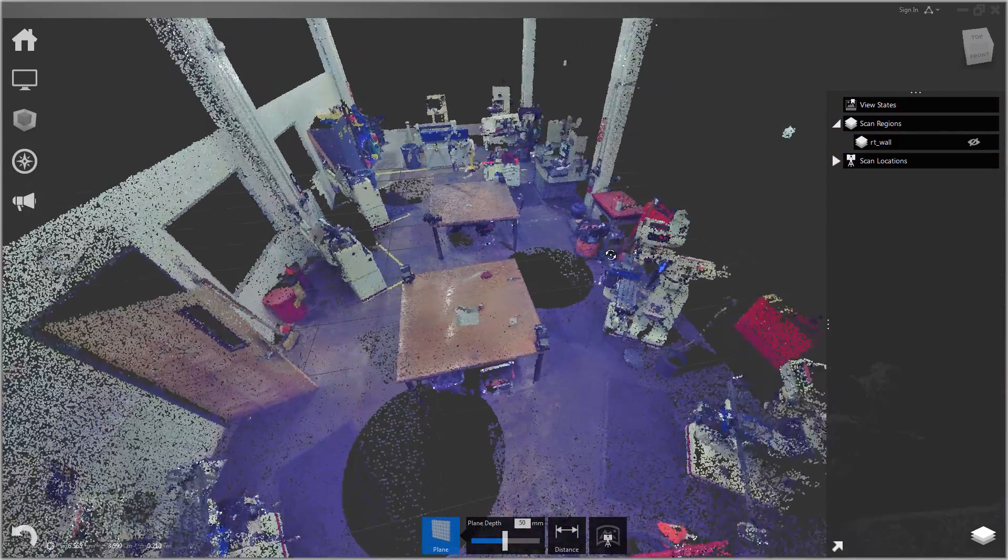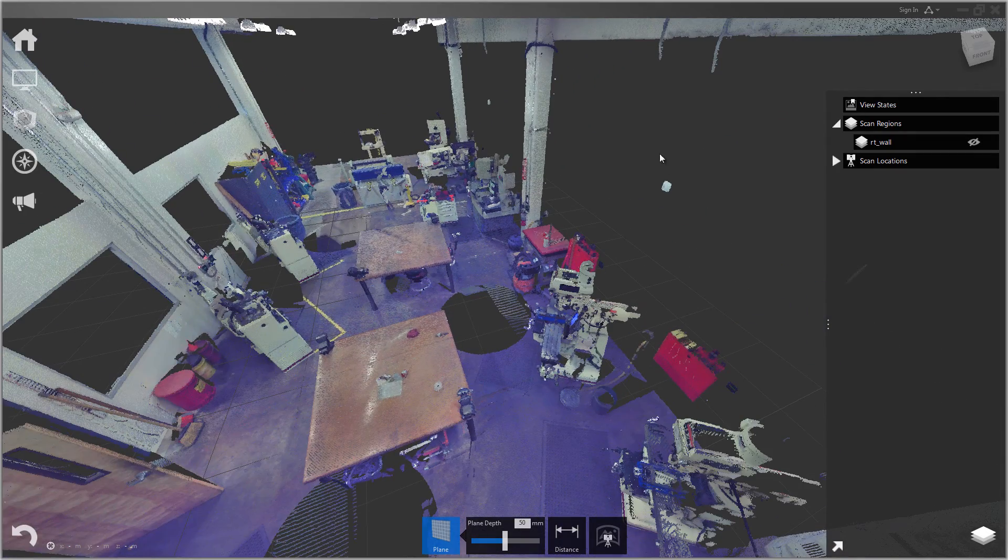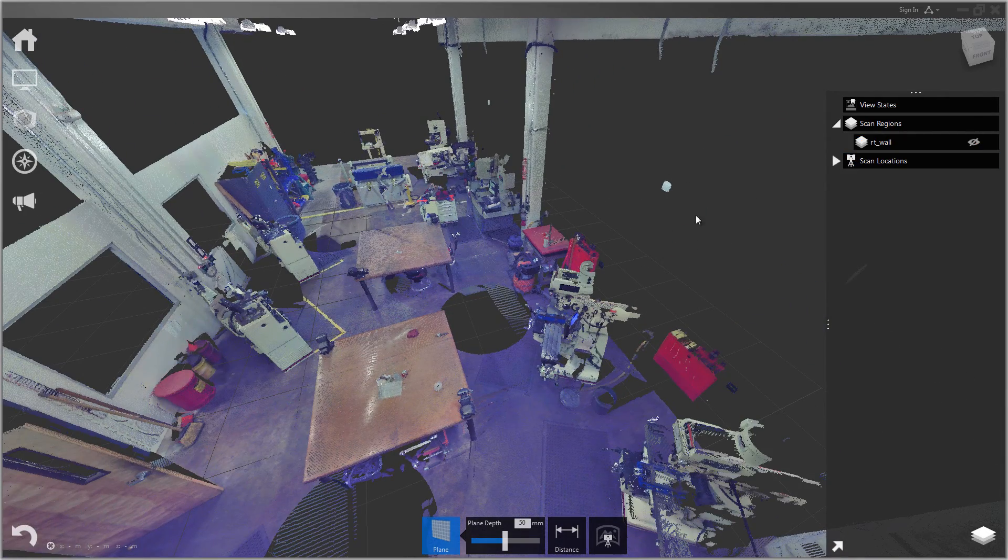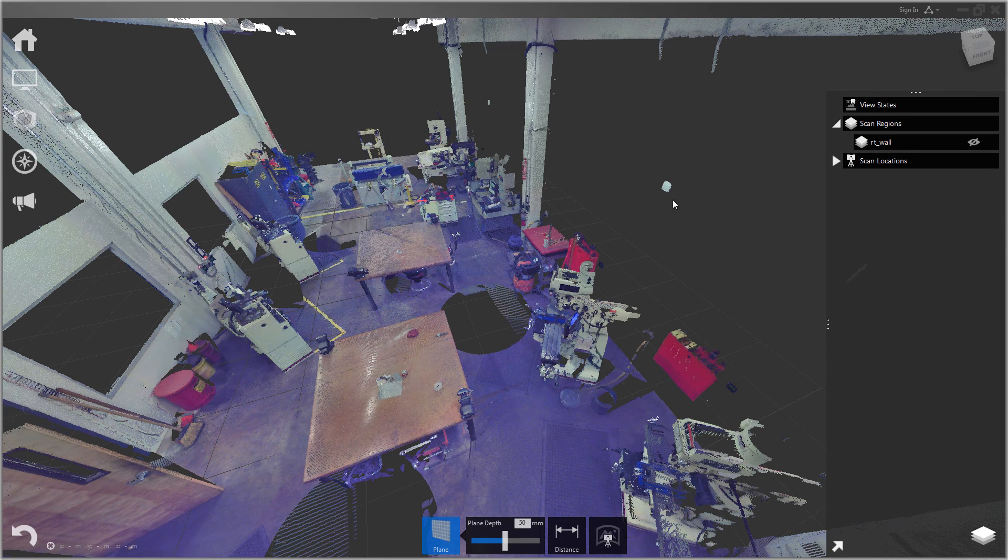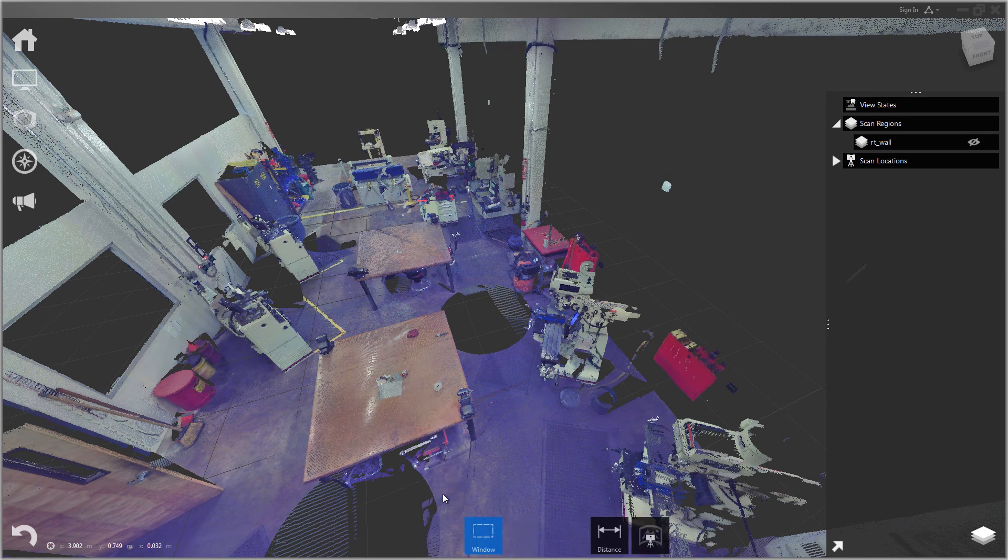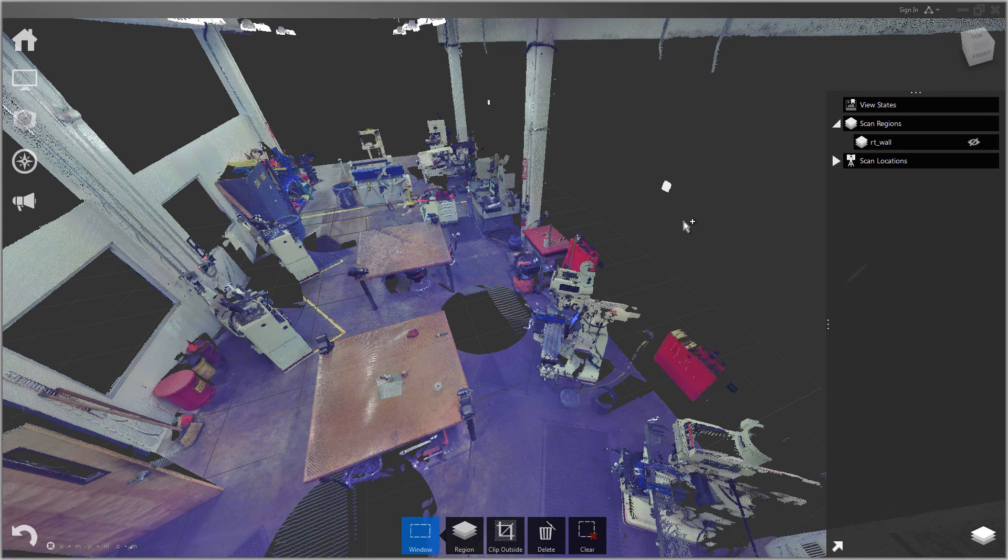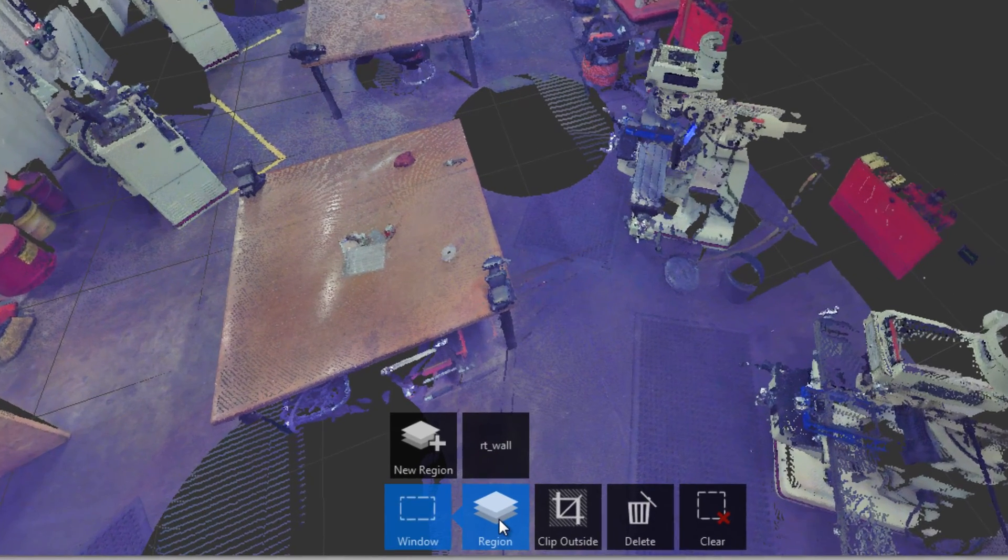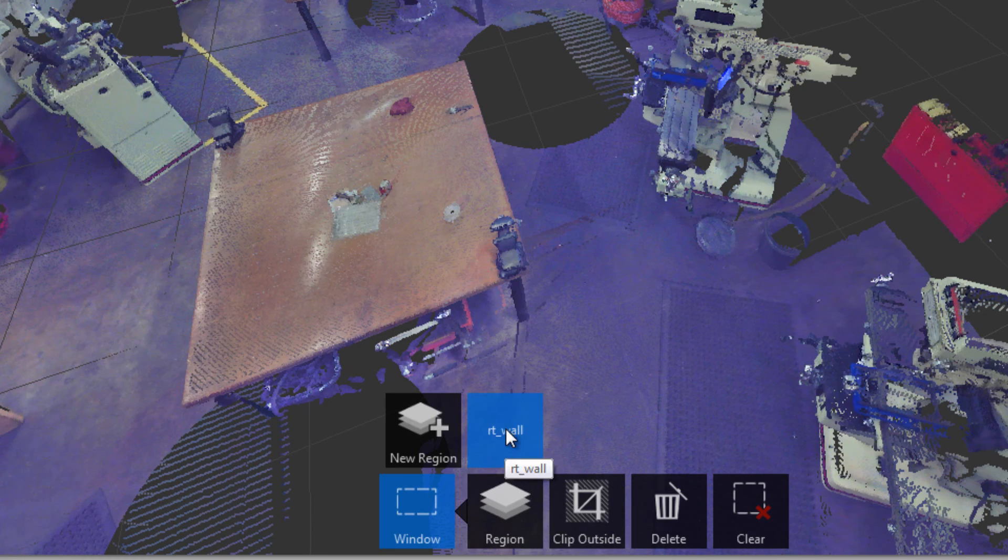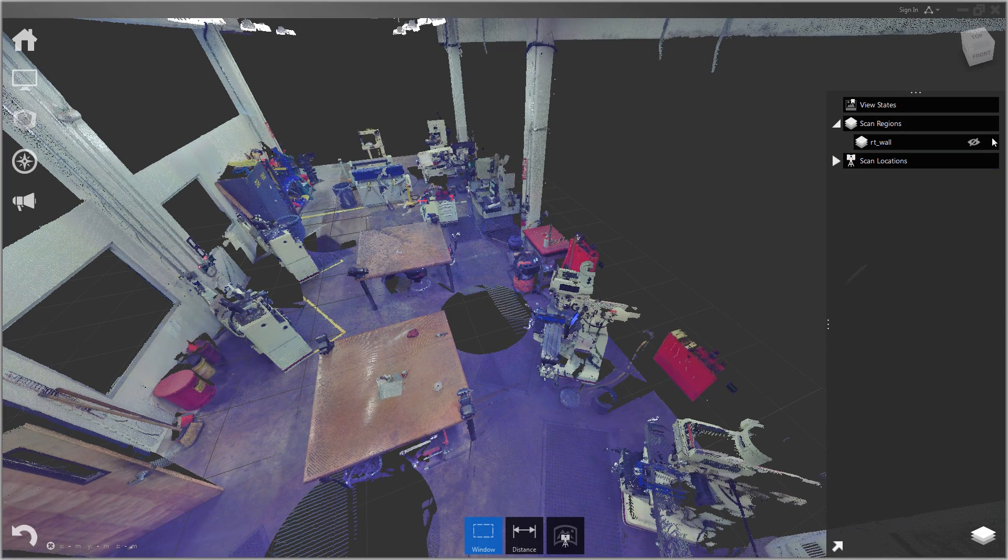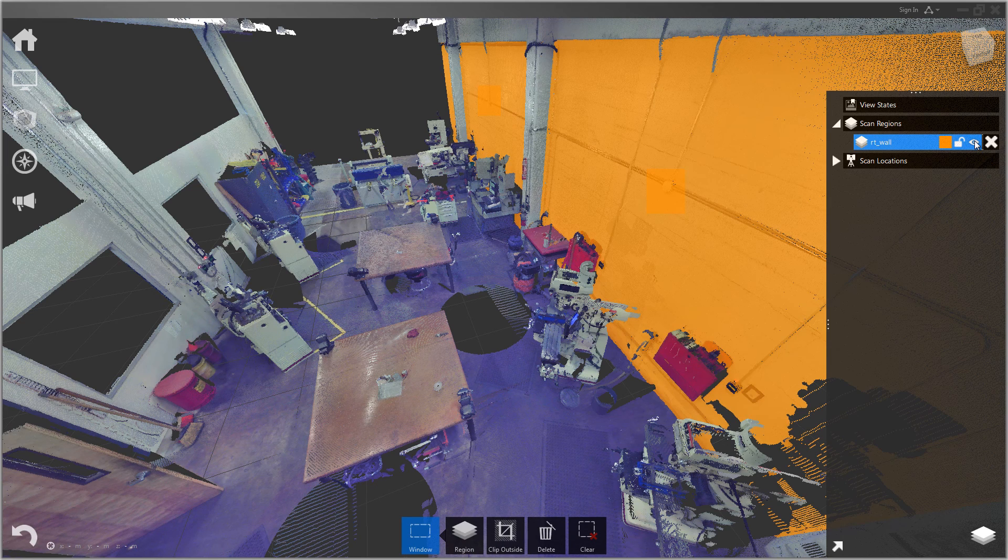One other thing I should point out is if you have a couple extra pieces that you want to add to that region you just made, it's pretty easy. We have these couple outlets that were on the wall. Let's go back to the rectangular selection window. Hold shift to multi-select. I have these two little junction boxes. I'm just going to go to region at the bottom and then click the existing right wall, and it will assign those points to that region. Now they're included with that.